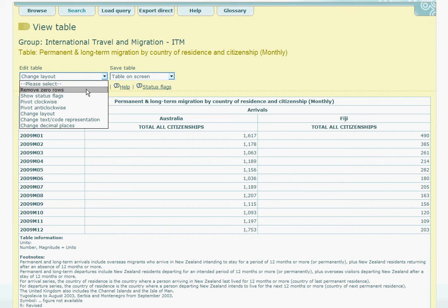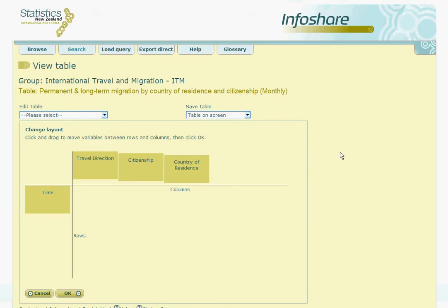Moving further down the list, another frequently useful option is the Change Layout facility. Here you have some green boxes that each represents a different variable within the table. These boxes are displayed on a set of axes which help determine which variables are going to be included in the rows of the table and which variables are going to be included in the columns of the table. To change the layout of the table you simply click and drag on these green boxes to change their positions from rows to columns or vice versa.